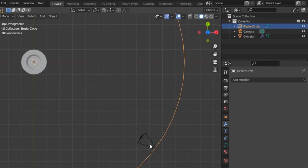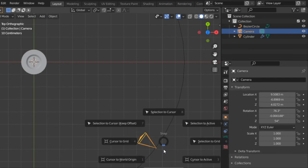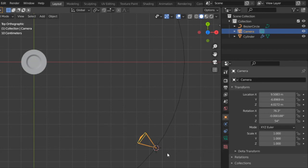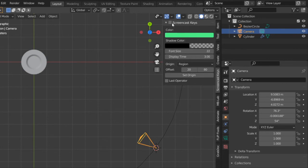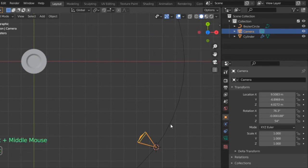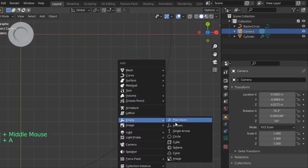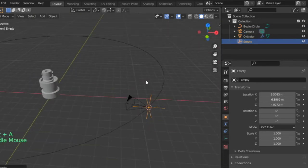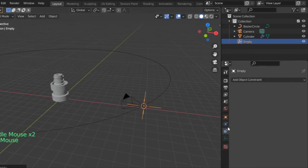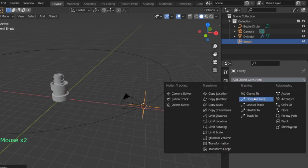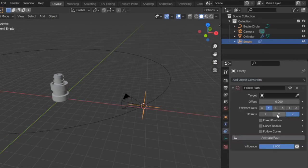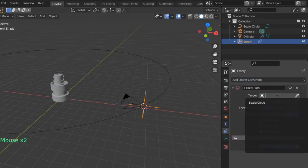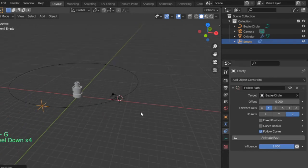After that I will go to this camera and type Shift S, cursor to selected. Let's enable the screencast. Here I will add an empty, no matter what this empty is. And after that I will add an object constraint, let's see, follow path, and follow curve. Let's select our target to bezier circle and click Alt J.